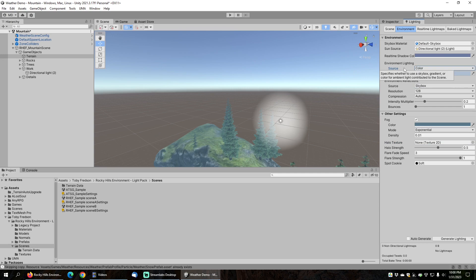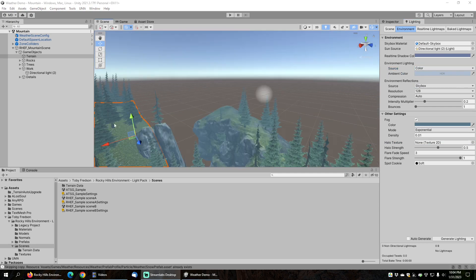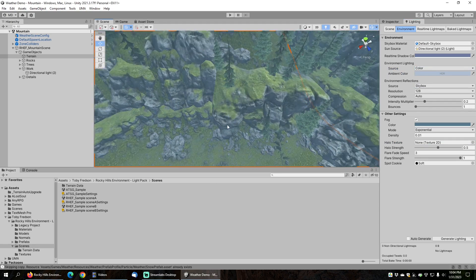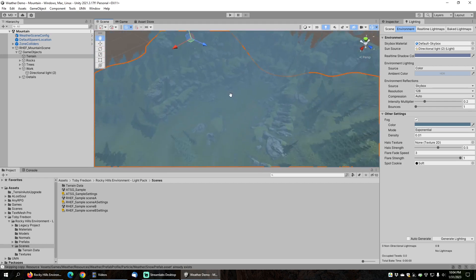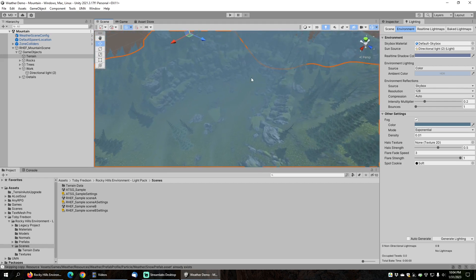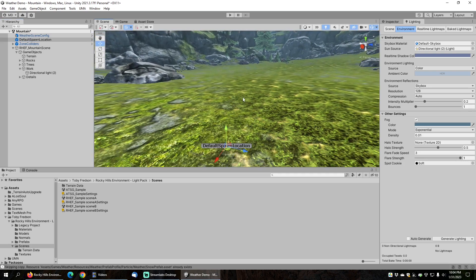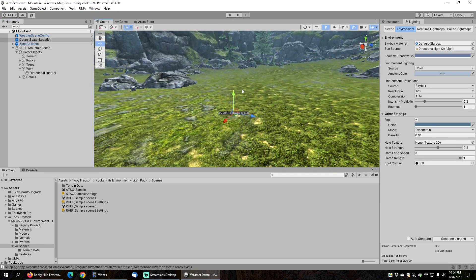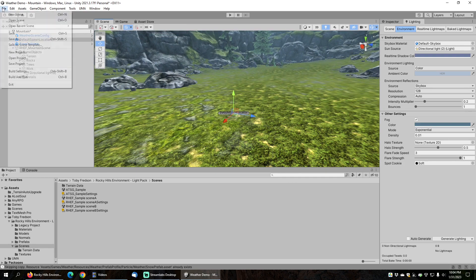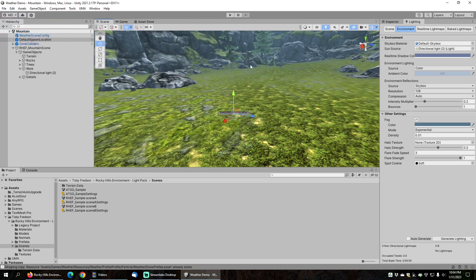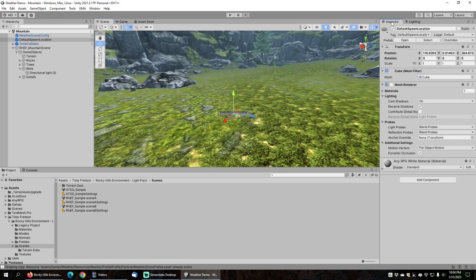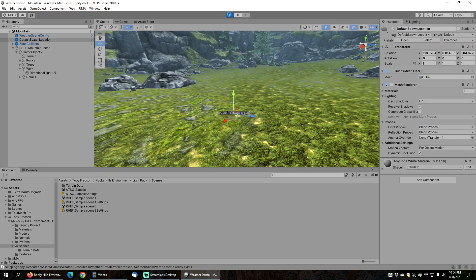The Environment Lighting is currently set to Skybox, but Unity has an issue where if you haven't baked your lighting yet, the shadows will be too dark, so I'm going to set that to Color instead — it will look okay without baked lighting. I'm also going to set the default spawn location for the player by middle-clicking on the ground in this little valley, selecting Default Spawn Location, and pressing Control-Alt-F, so the player will spawn at the bottom of this valley. With that done, I'll save the changes to the scene and press Play.